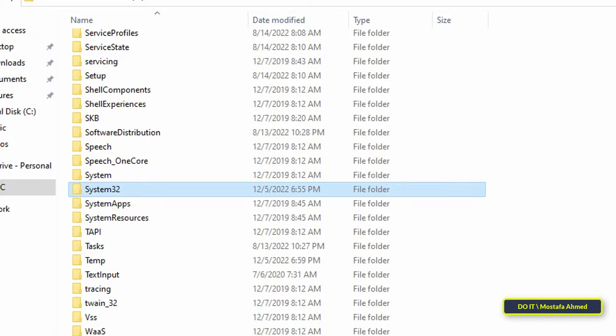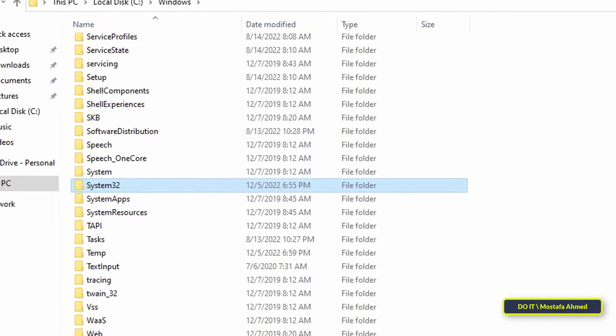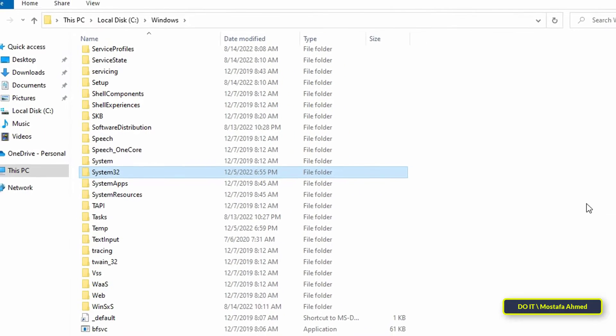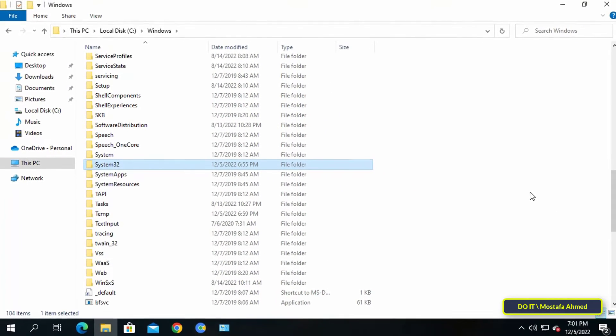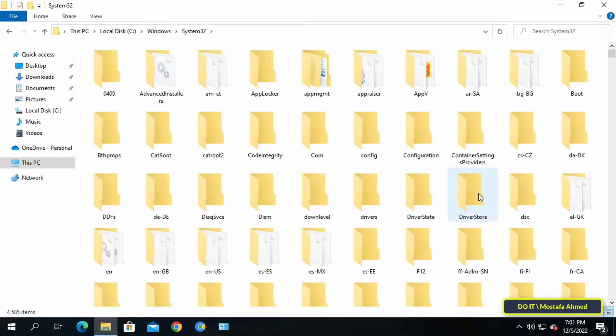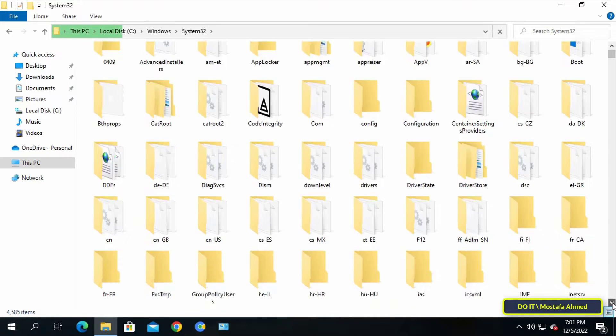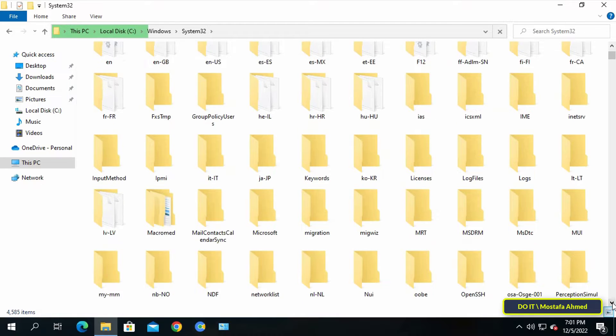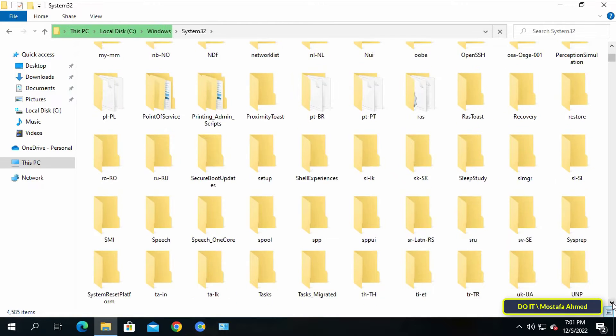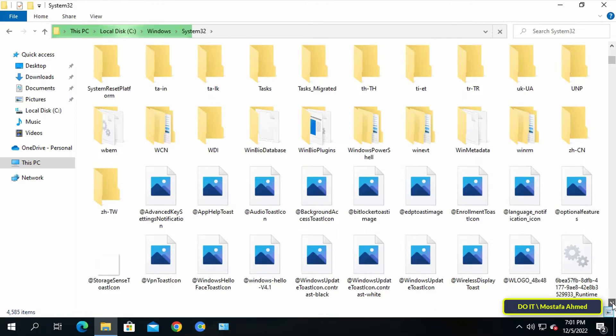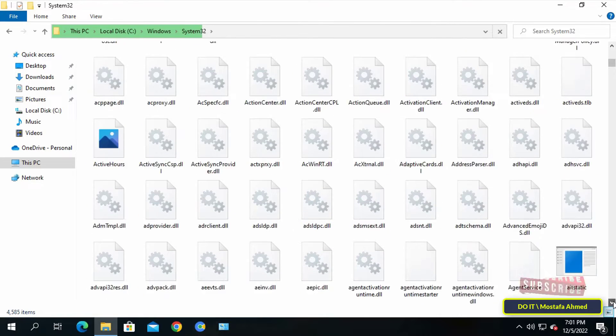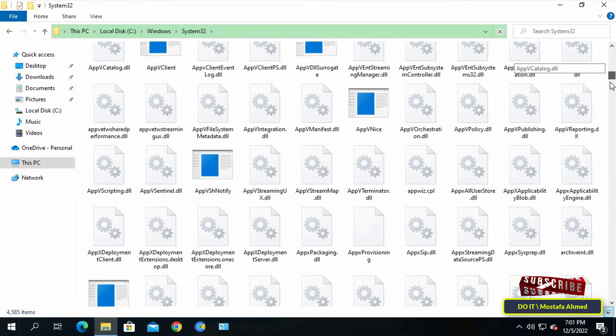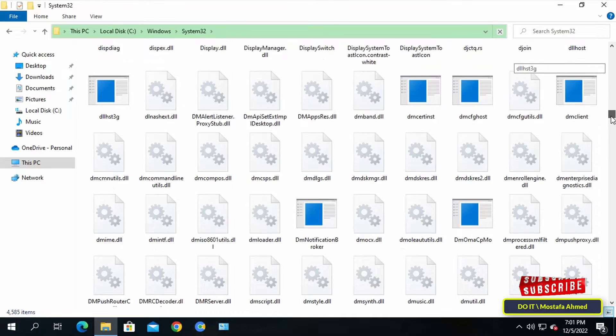The System32 folder is probably the most important folder on your computer. Windows creates this folder automatically when the operating system is freshly installed. It contains all operating system files and some program files for various built-in tools. Therefore, we do not recommend ever deleting any file contained in the System32 folder.